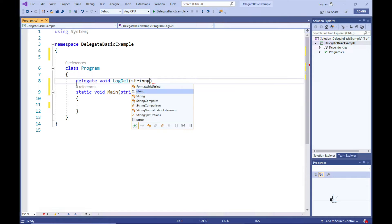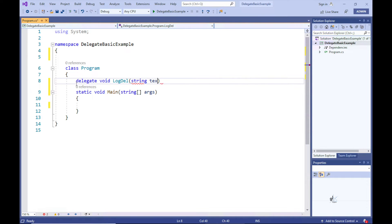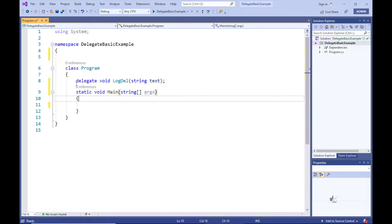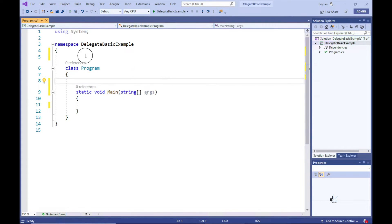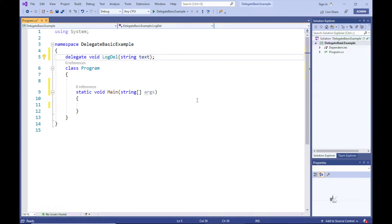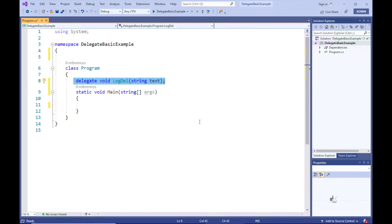After the LogDel delegate name we include brackets, and within the brackets a list of parameters. Let's include one string parameter and name it 'text'. So this delegate can reference methods that contain one string parameter and do not return a value. Note that we have included our delegate definition within the Program class, which means this delegate type can be accessed from anywhere within the Program class. We could have included this delegate definition within the namespace to extend its accessibility. In this example, the delegate scope is accessible from anywhere within the Program class only.